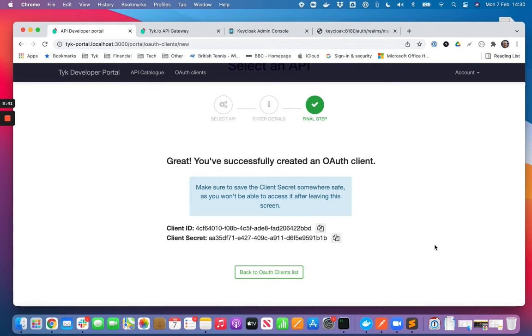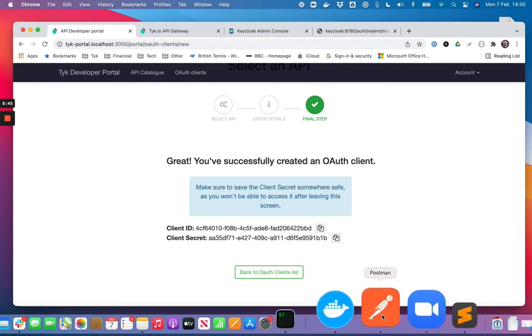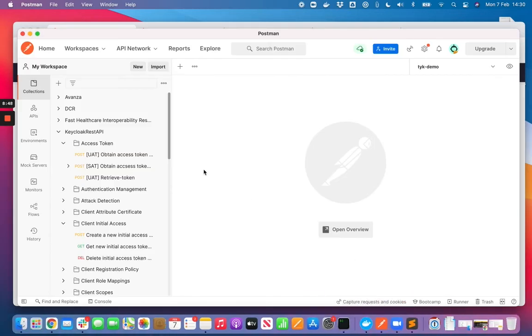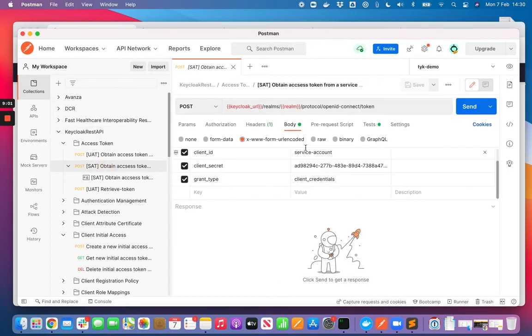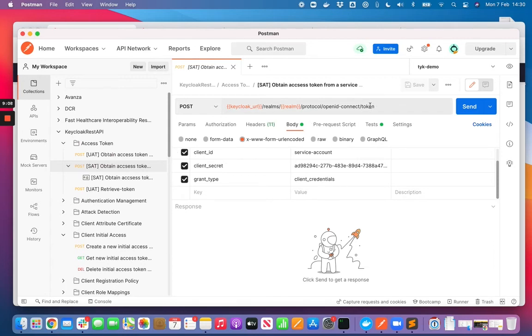So let's head over to Postman and we will obtain an access token. I'm using here a Postman collection for Keycloak that just makes using Keycloak really easy, it's really cool. So this is the endpoint that I want to use. I want to call the token endpoint on Keycloak.